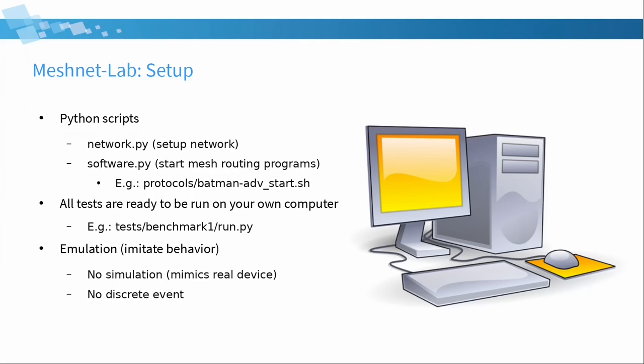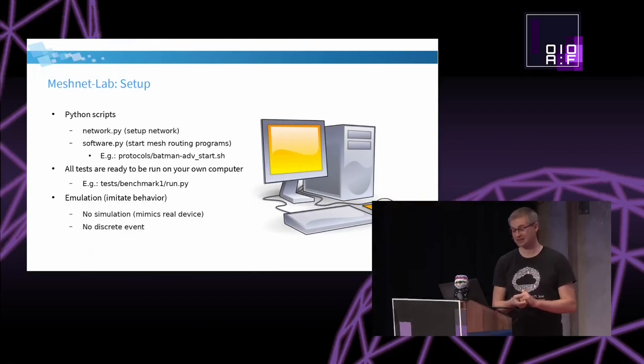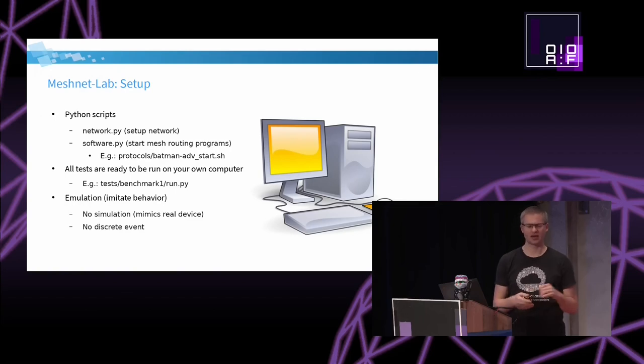And this whole meshnet lab, my little program, consists just of a few Python scripts. One that takes a JSON file and sets everything up in a way. I have like this network namespace. Every network namespace is one node. And these are connected by cable. And I can have JSON file where I define this is a cable with 100 megabit, some packet loss, stuff like that. And connect these. And then I have some magic there which I will show you on the next slide. That will show you a bit how I manage to make it more WiFi-like.